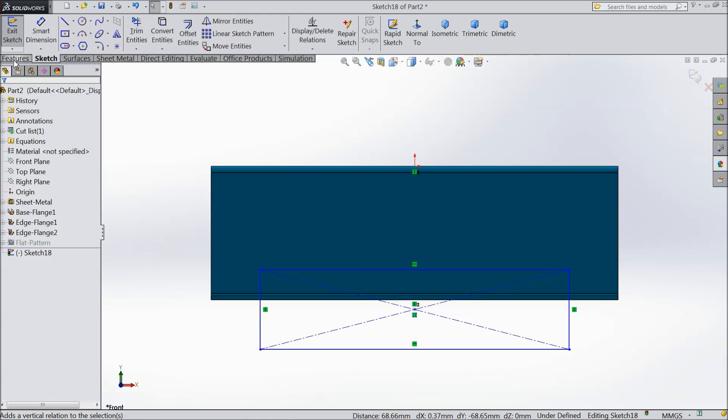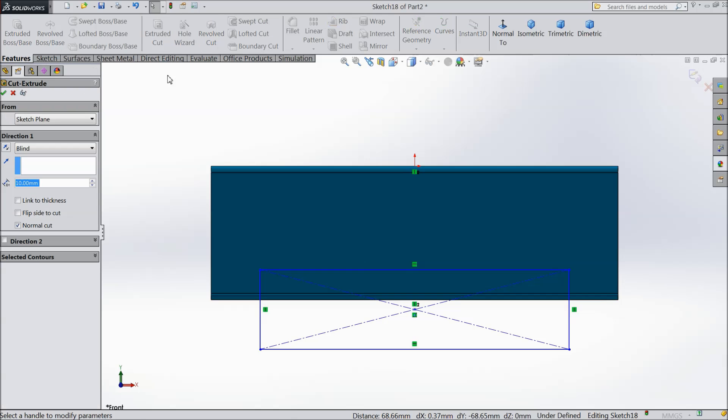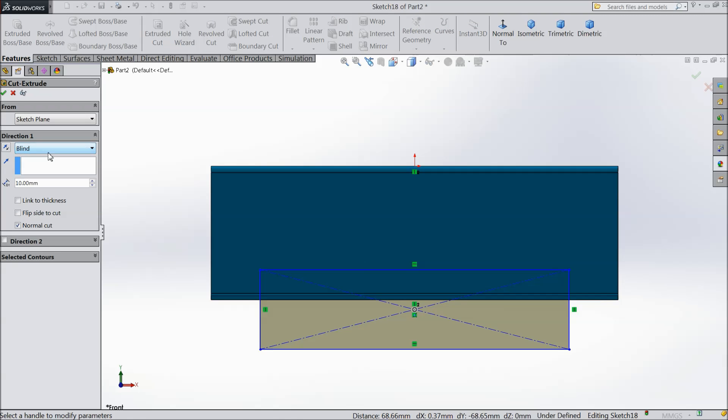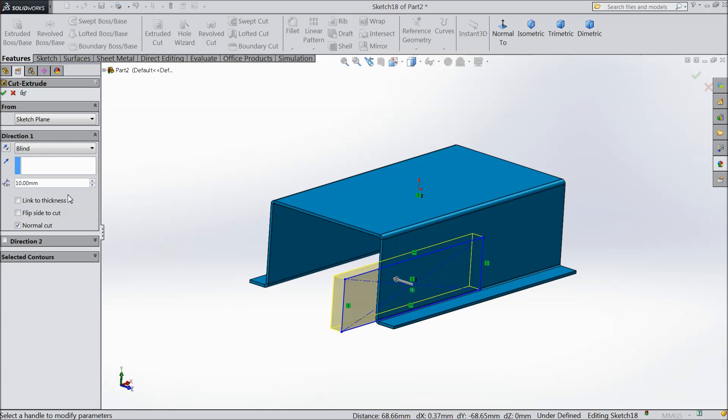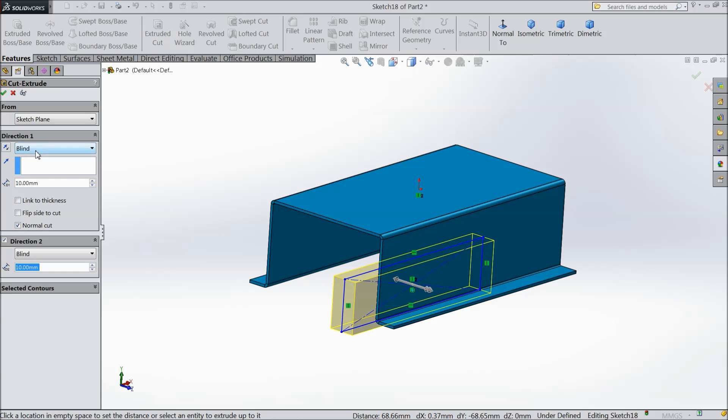Select extruded cut. Select color. Choose both direction.